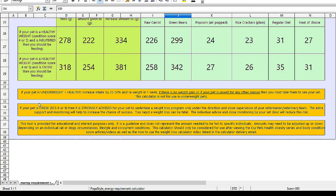If your pet is obese with a body condition score of eight or nine, it is strongly advised that they undertake a weight loss program only under the direction and close supervision of your veterinary team. The extra support and monitoring will help increase the chance of success — it's a long-haul process, and getting that extra help and motivation is really important to maximize your chance of succeeding. Individual advice and close monitoring by your vet clinic will also reduce the risk of too rapid weight loss.